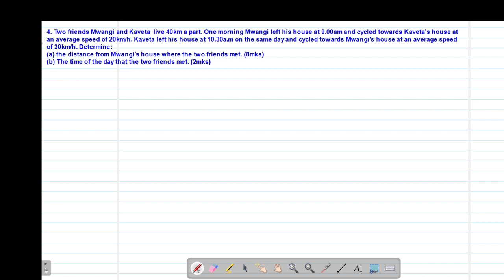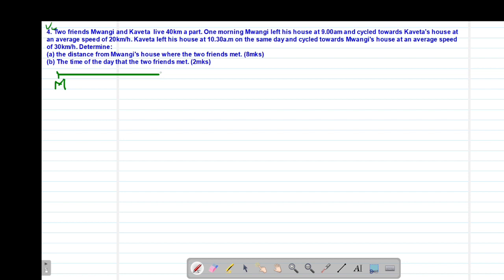We are looking at a question worth 10 marks, which reads that two friends, Mwangi and Kaveta, live 40 kilometers apart. We are going to draw a sketch for the given information, with Mwangi at one point and Kaveta at the other, with the distance between them being 40 kilometers.